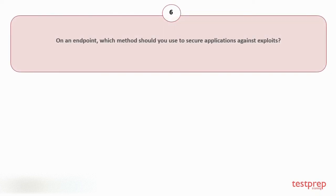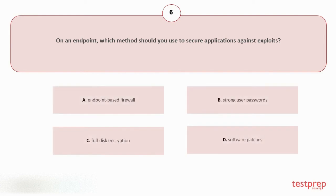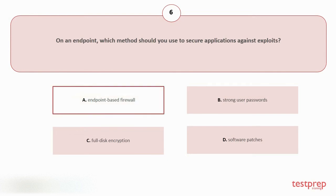Question number six: On an endpoint, which method should you use to secure applications against exploits? Your options are: A. Endpoint-based firewall, B. Strong user passwords, C. Full disk encryption, D. Software patches. The correct answer is option A.